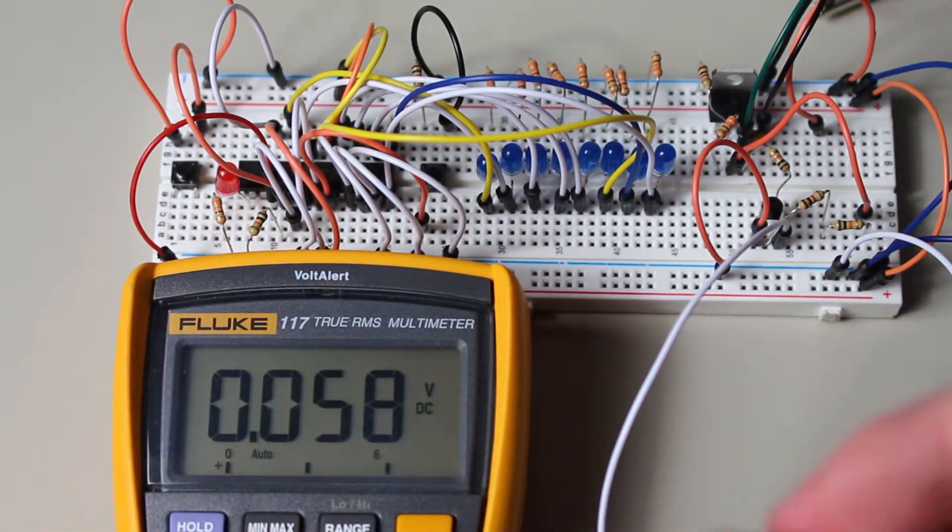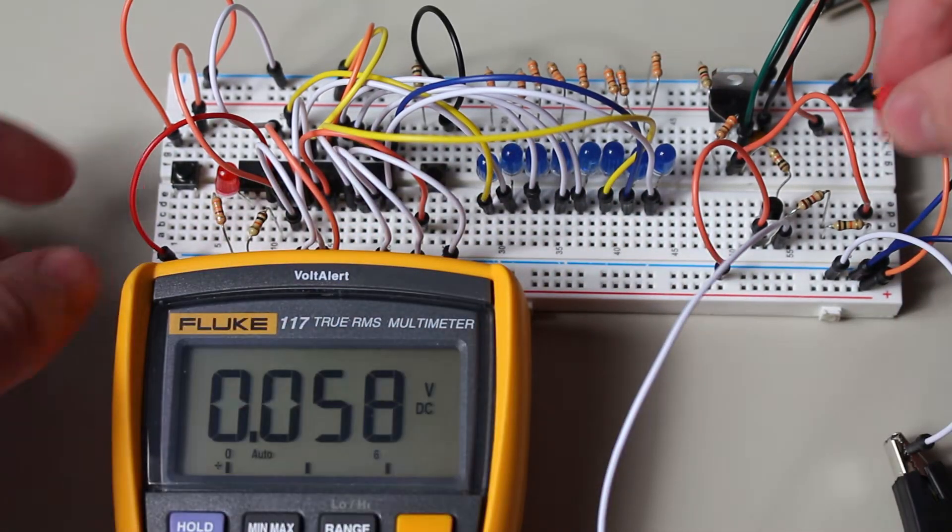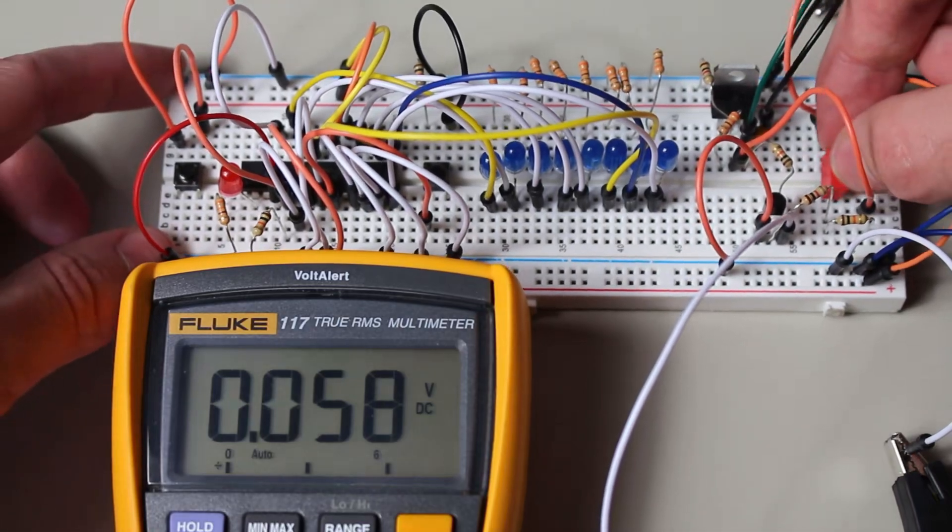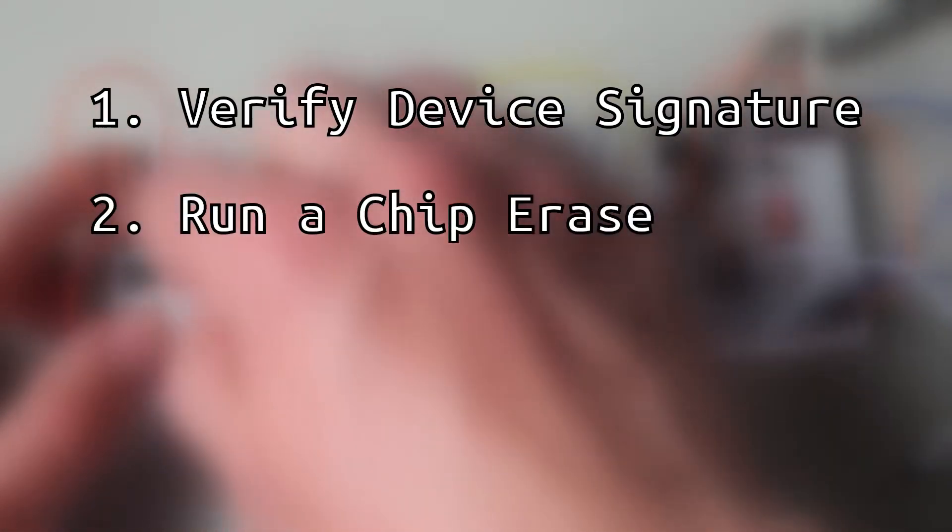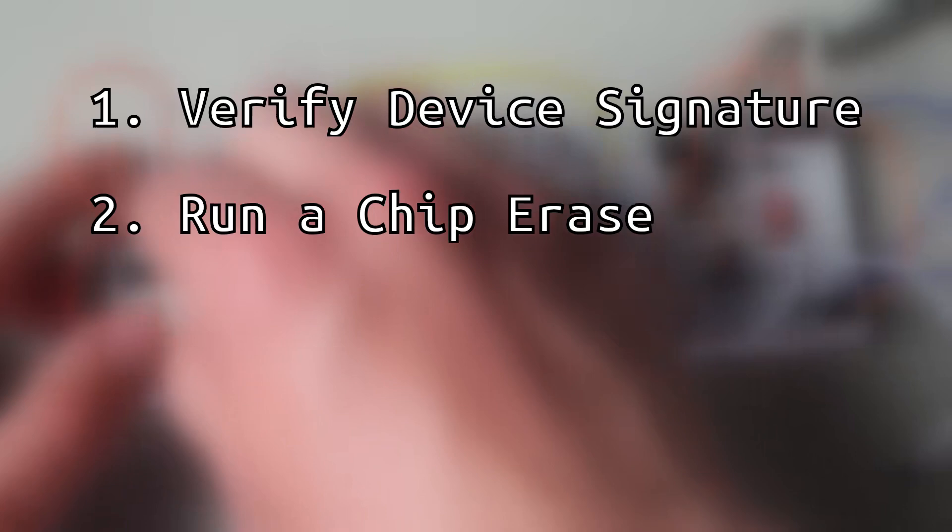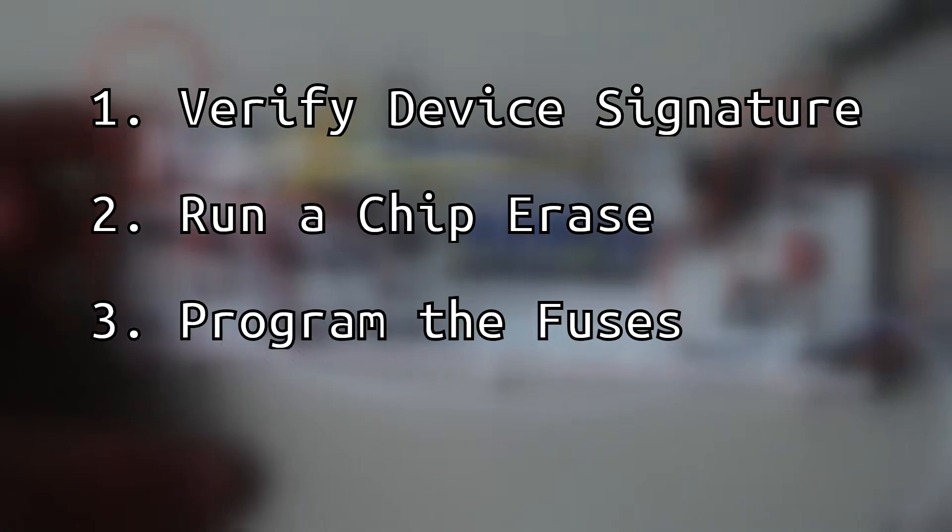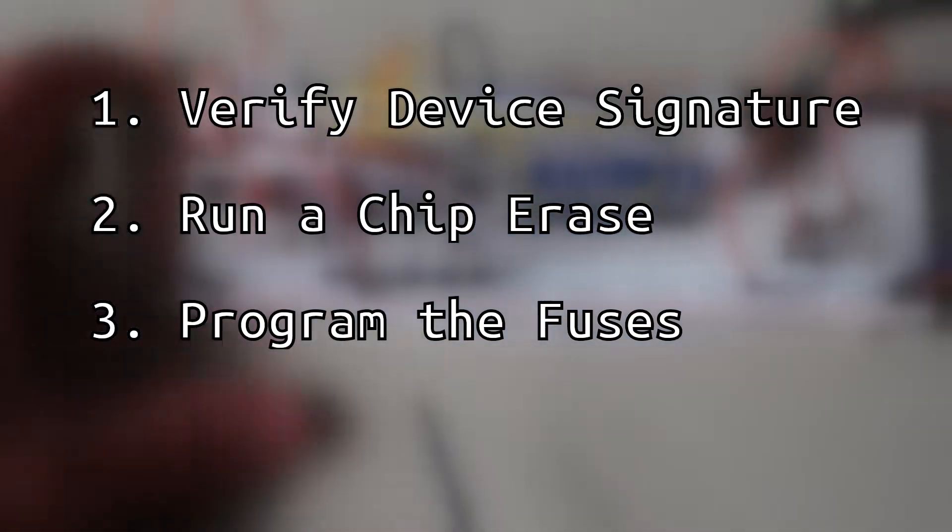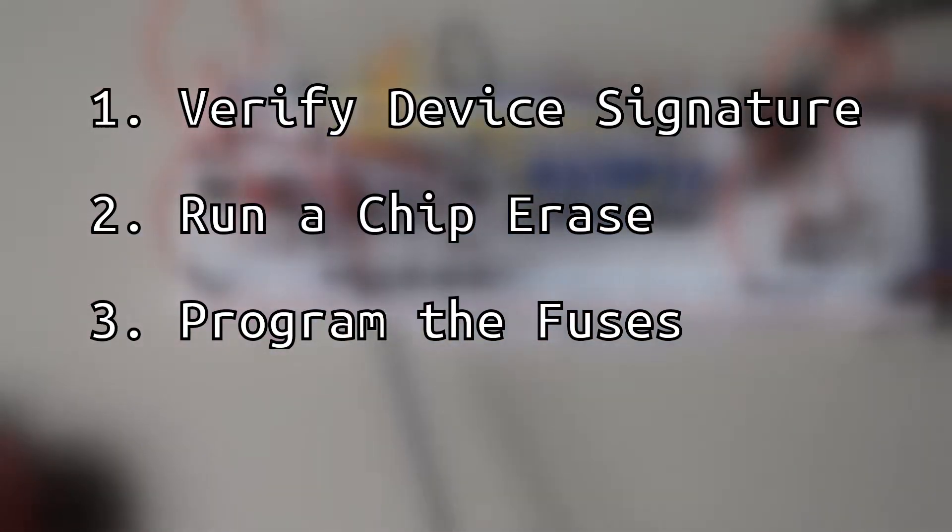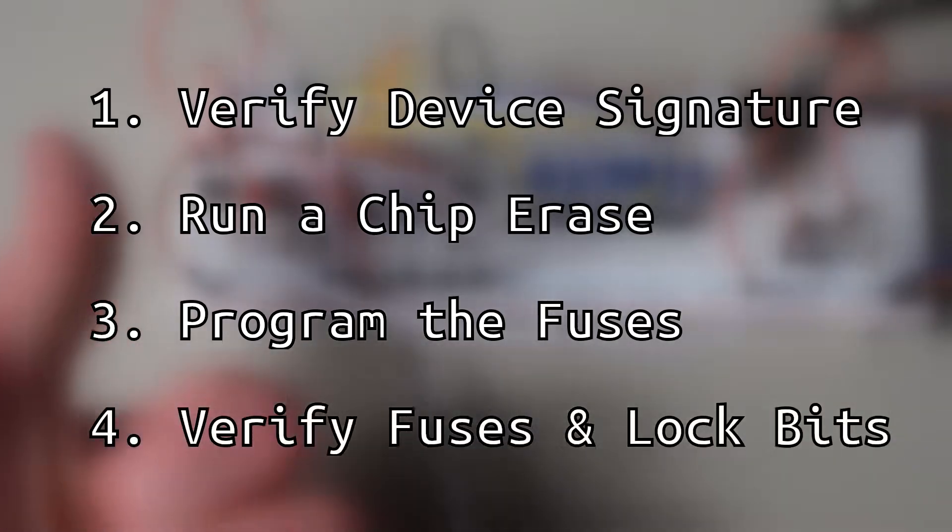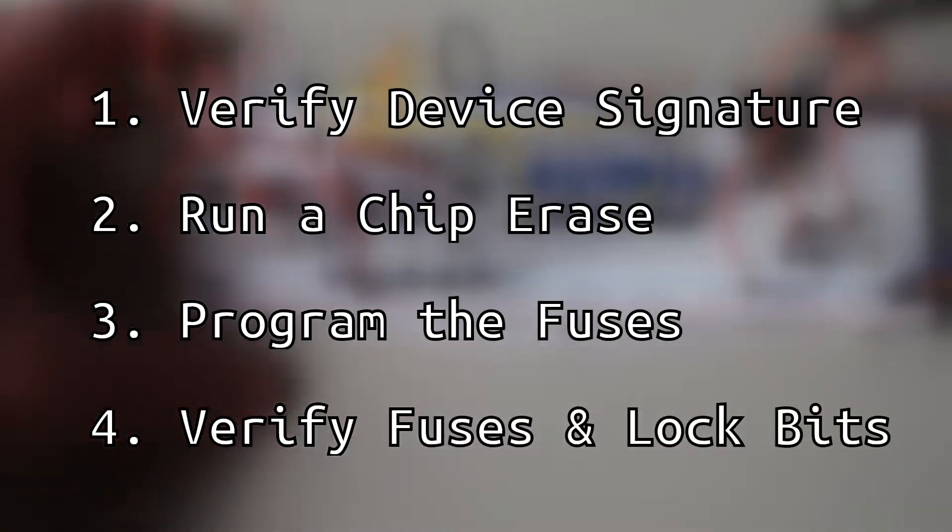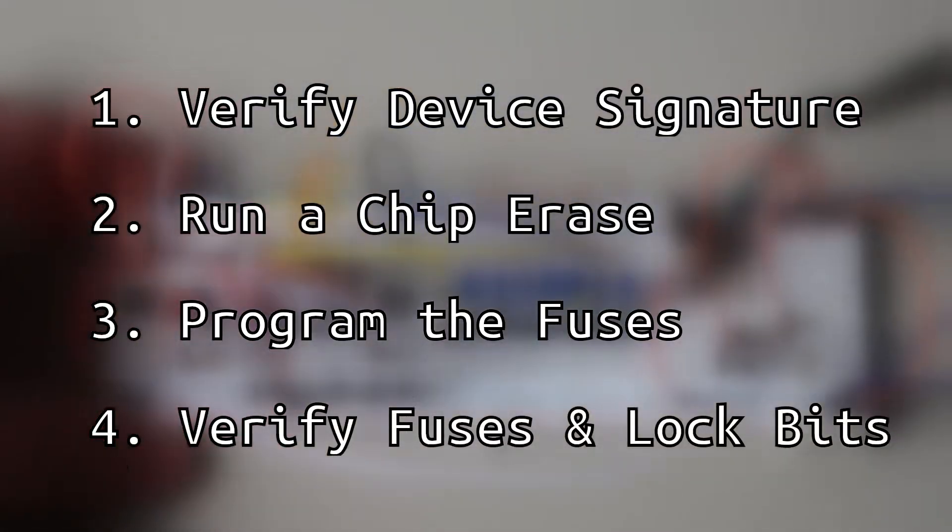Next, it's definitely for the best to plan out the steps that we will take to reset and unlock our locked microcontroller. First, I'd say it's best to verify the device signature. This is because we can make sure that everything is plugged in correctly, and we can make sure that we are actually plugging in the correct targeted device. Second, we will run a chip erase. This will reset all the lock bits, flash, and EEPROM, but not the fuses. Next, we will program the high and low fuse bytes. Most likely to the factory default, but it really is up to you. And finally, we will verify the lock and fuse bits. After that, your microcontroller should be good as new, so let's get started with this.